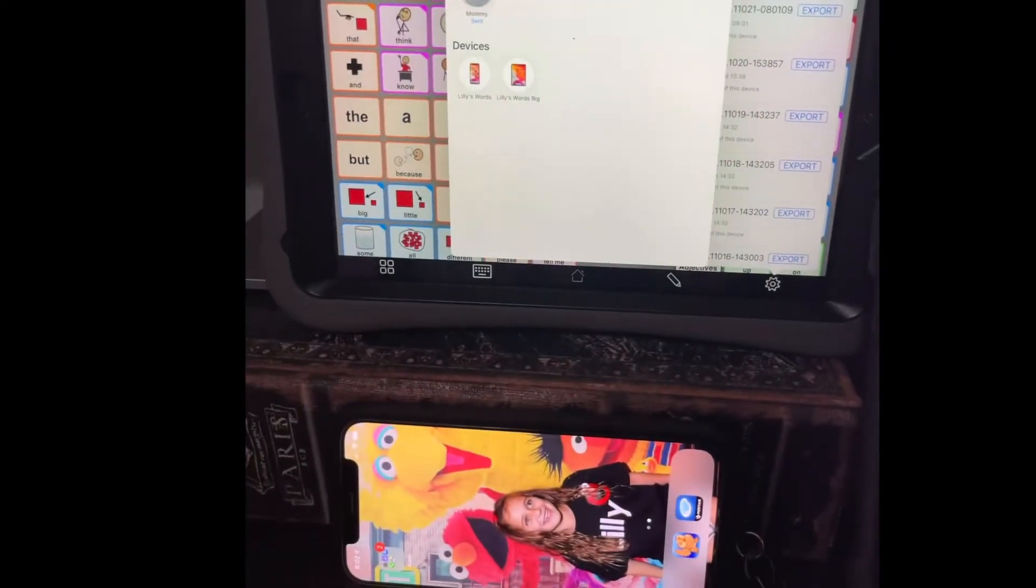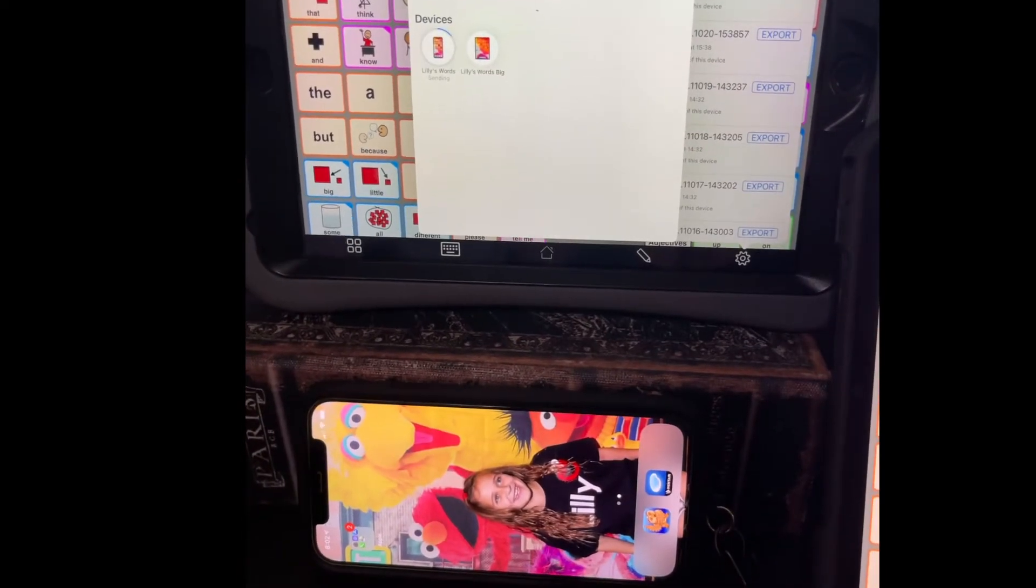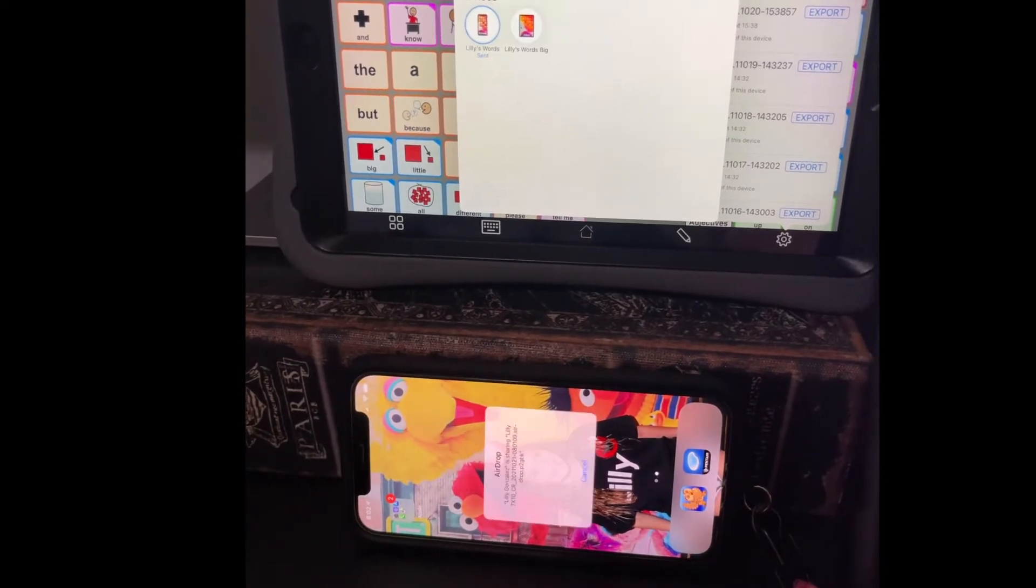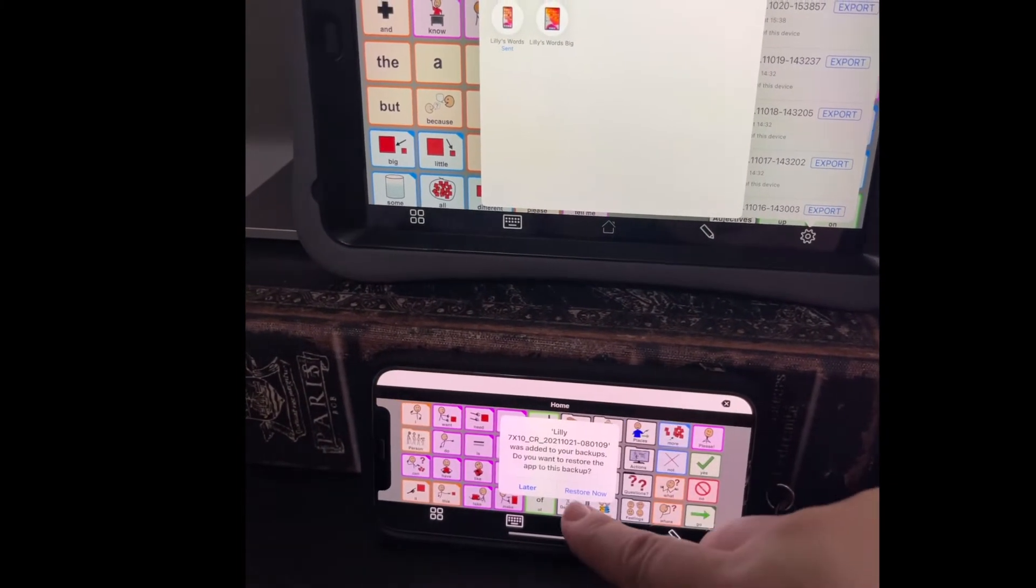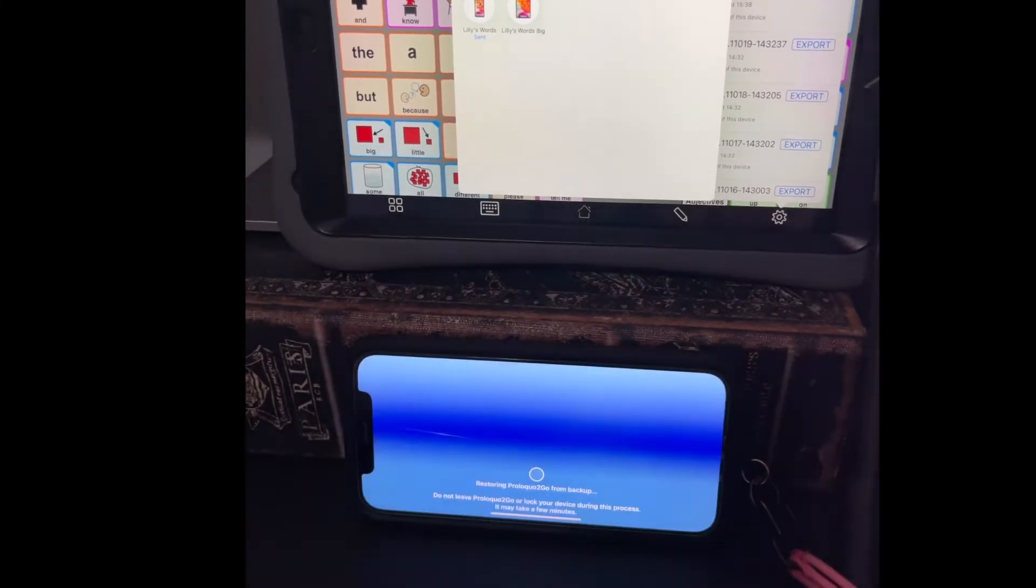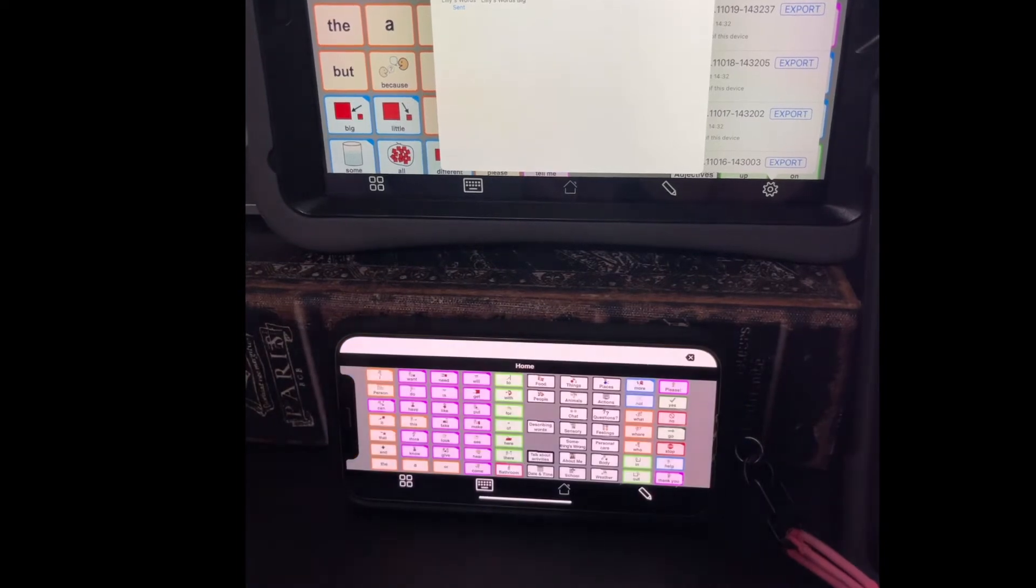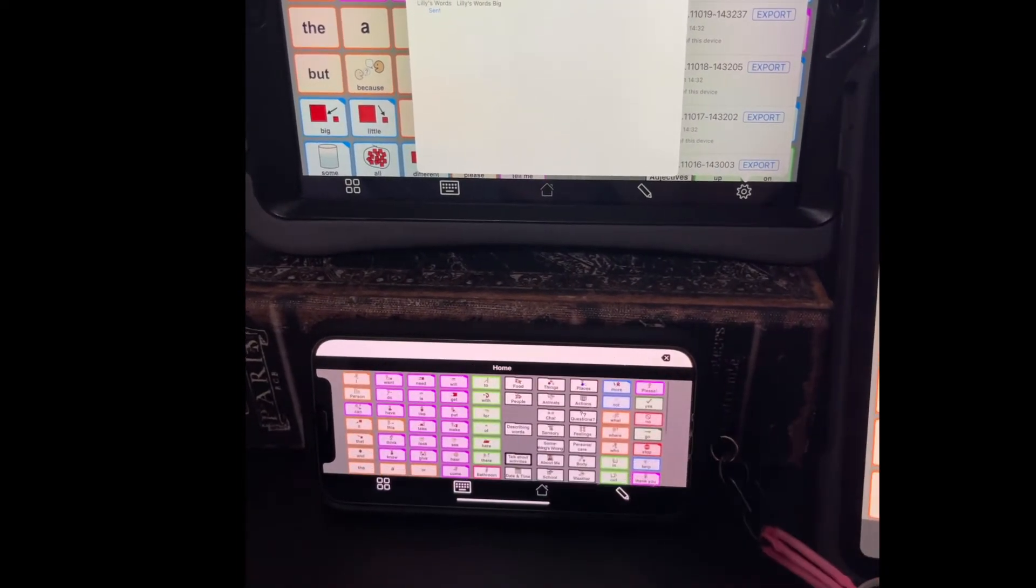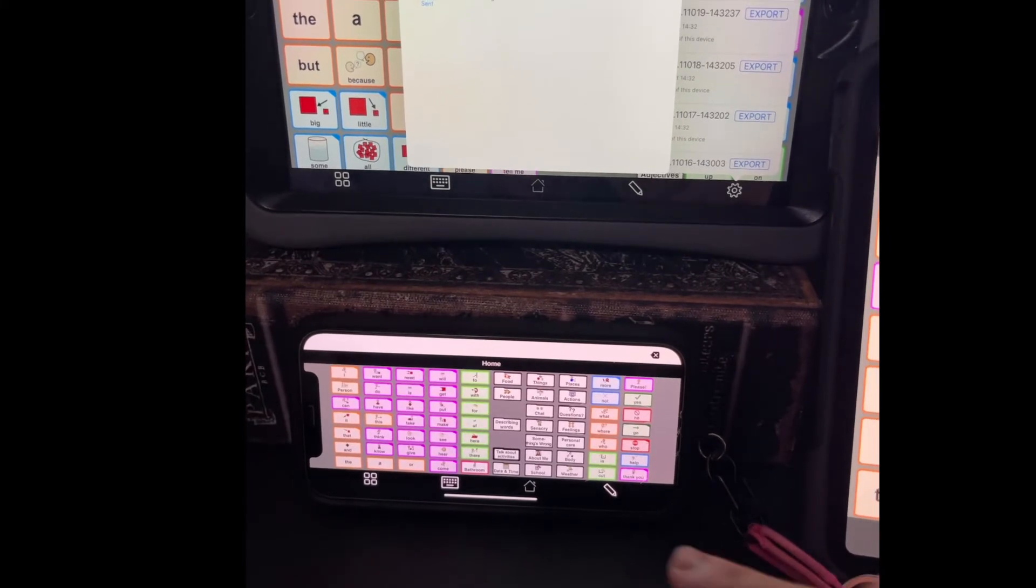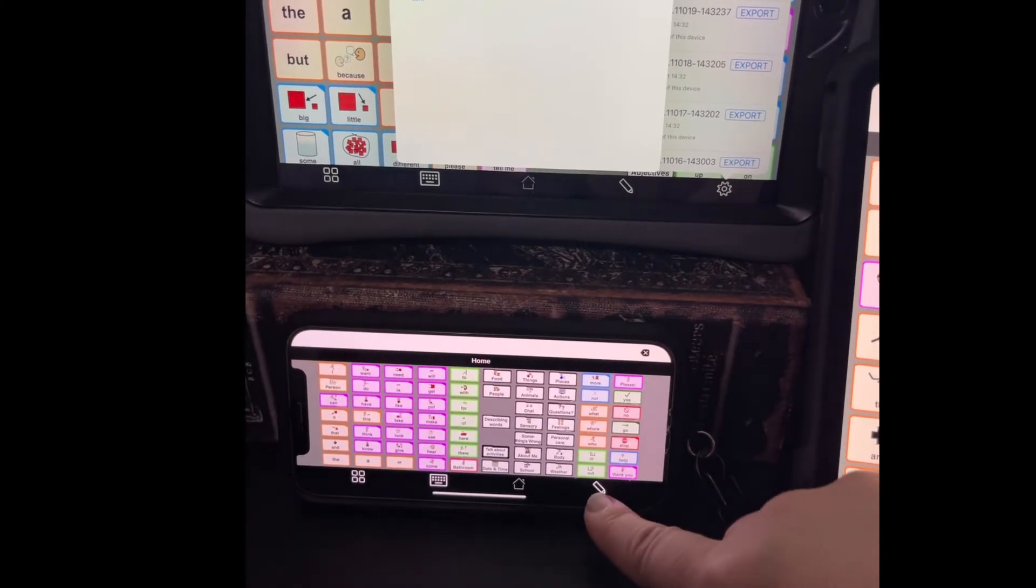But now I also want to airdrop it to Lily's phone, which is here. And you can see the grid isn't exactly user friendly on the phone. So now I'm going to go in there and I'm going to change the grid size.